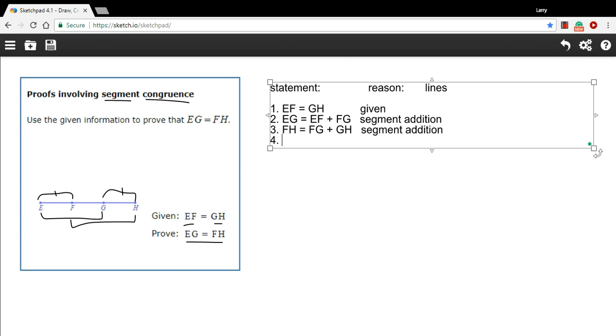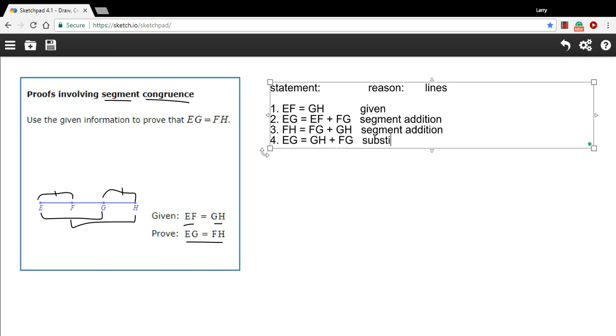So I'm going to say that EG equals, and instead of EF, I'm going to say GH. That's the information I get from this line number one. I can substitute GH in for EF plus FG. So this was substitution property. And it used lines one and two.